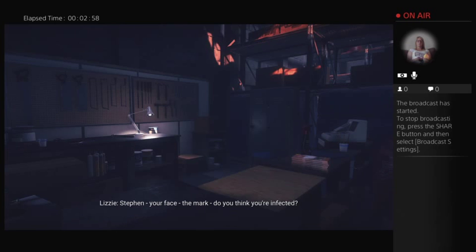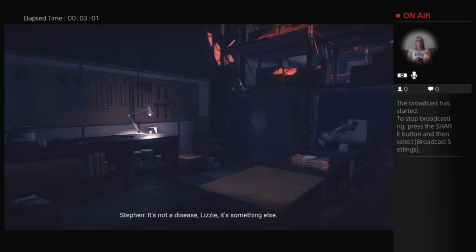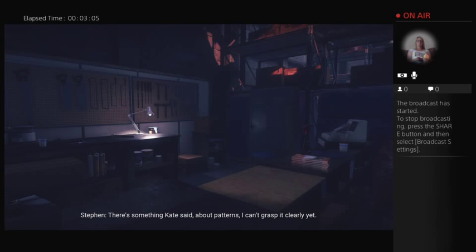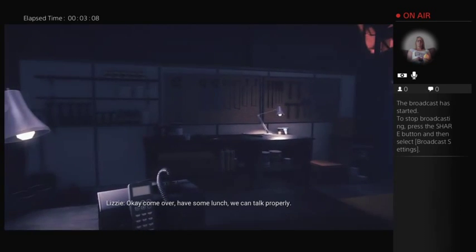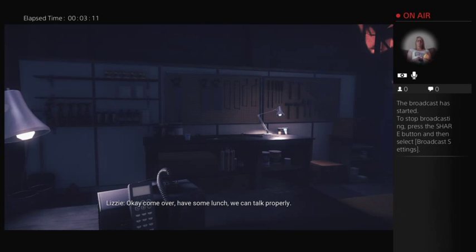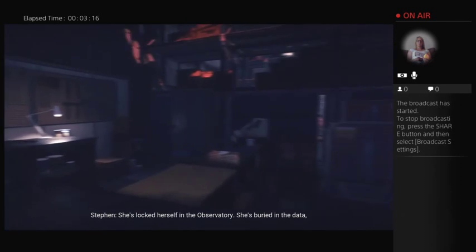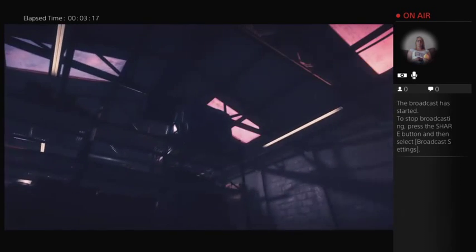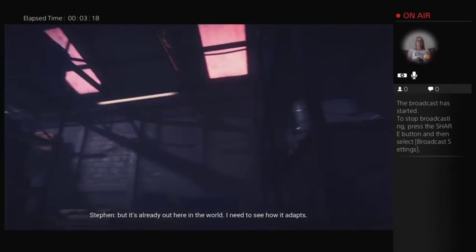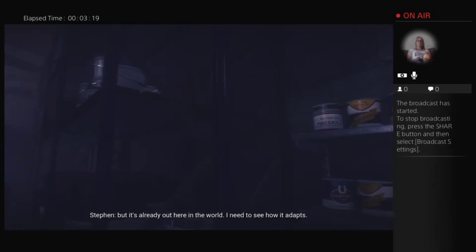They're talking about flu. I'm not going to talk to, but it all just sounds weird. Really weird. We don't know exactly what it is yet, but it's got something to do with the other night. Stephen, your face, the mark, do you think you're infected? It's not a disease, Lizzie. It's something else. There's something Kate said about patterns. I can't grasp it clearly yet.